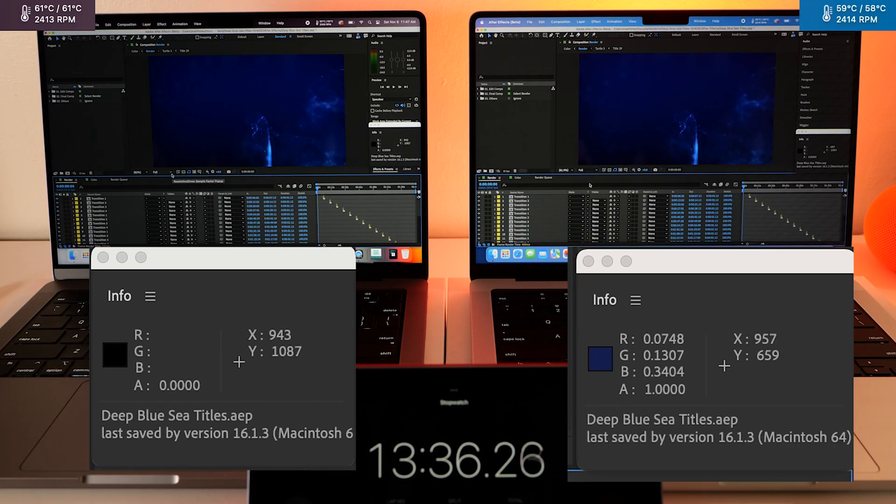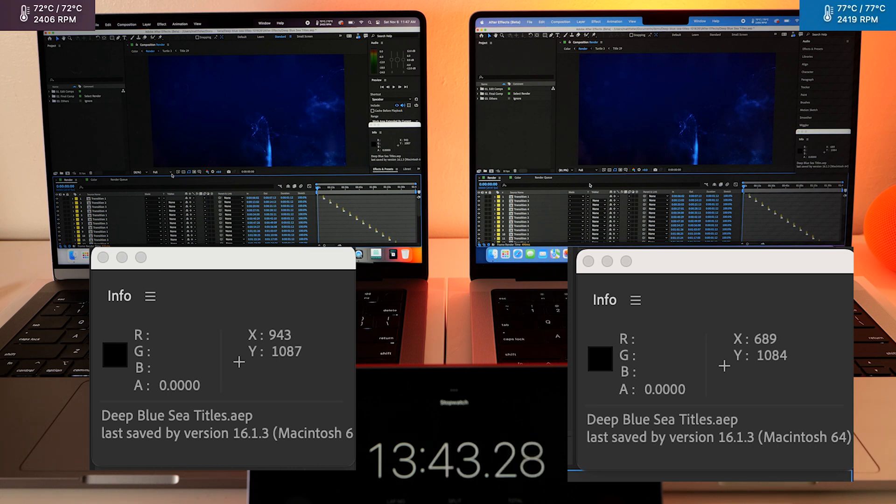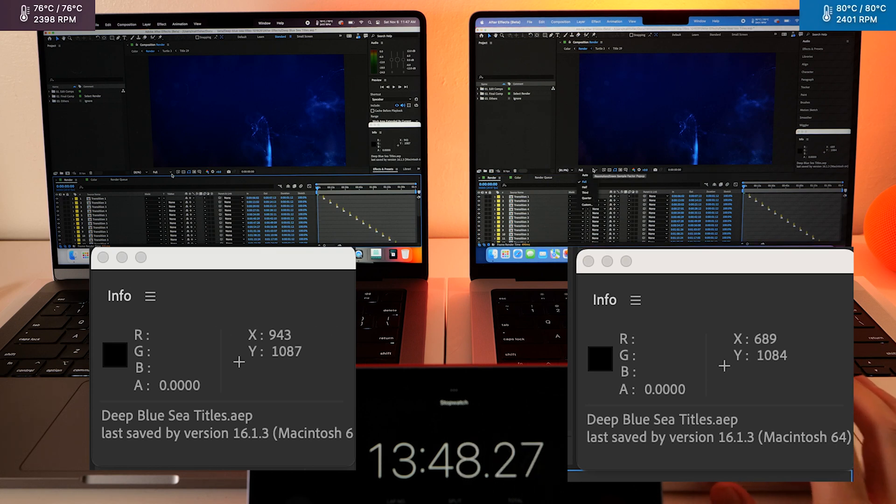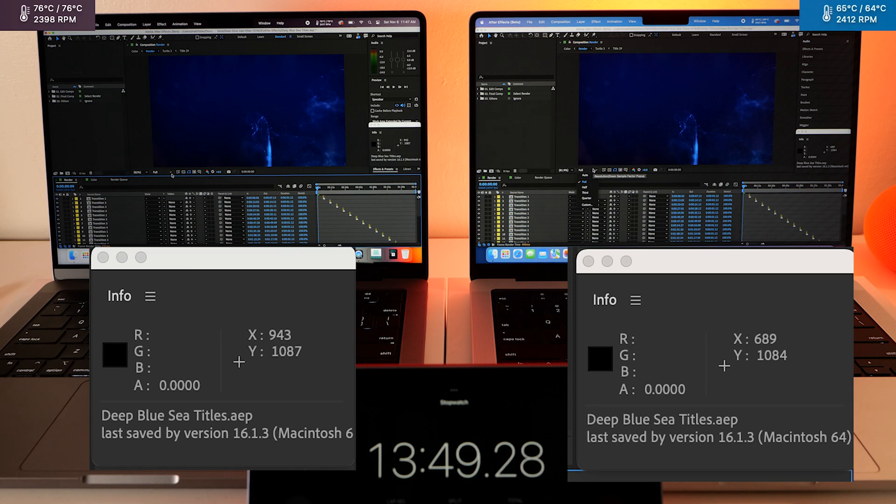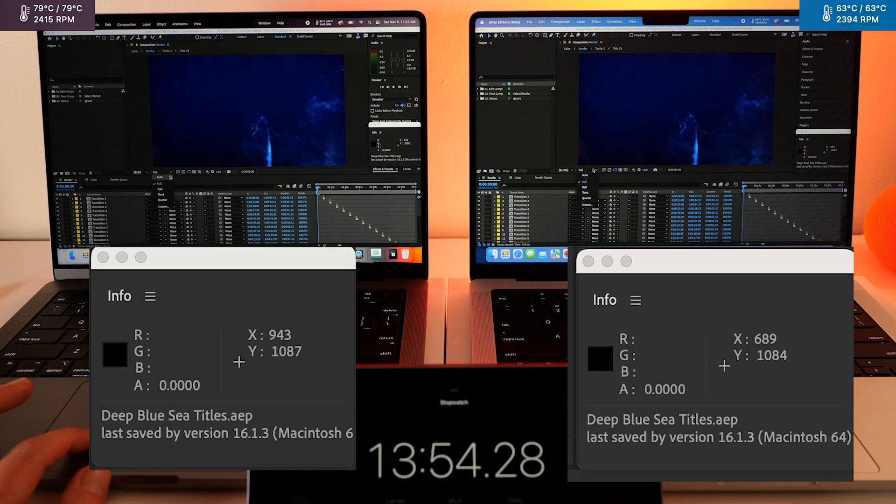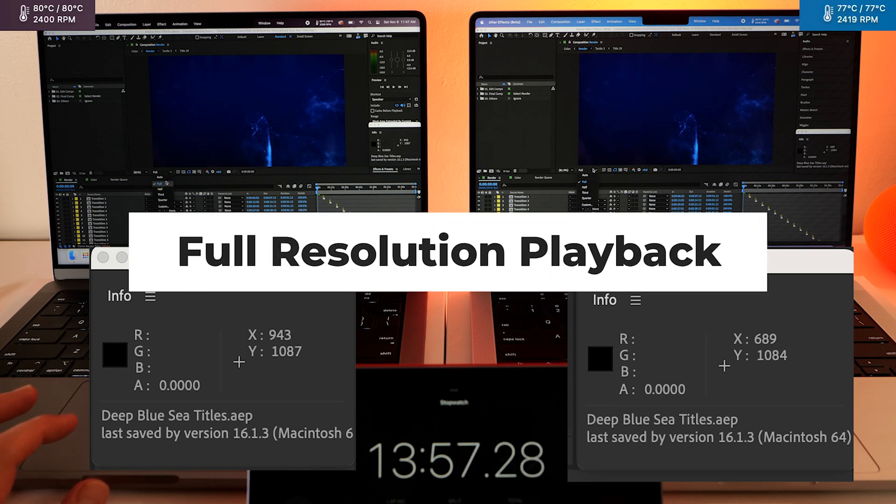All right, so this is a template that I've downloaded from Motion Array, I was messing around with it on the last video. And let's just go through some resolution tests again real fast and see if these guys play any better. So we're on full resolution right now.